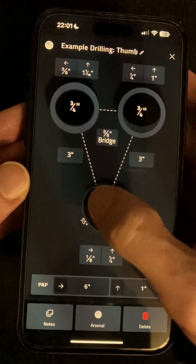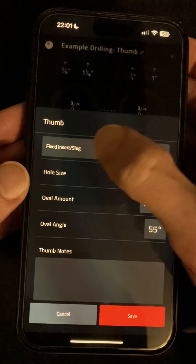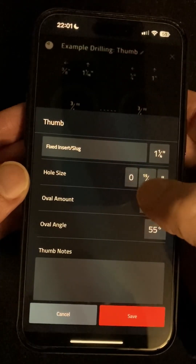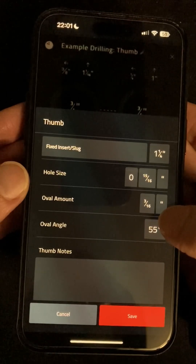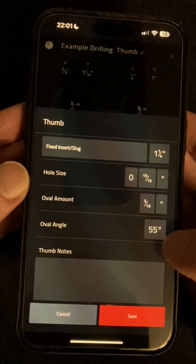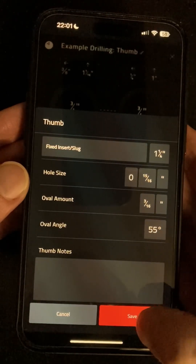Similarly with the thumb hole we can choose the type of insert, the hole size, how much the hole should be widened to make an oval, and if there is an oval how much it should be rotated.